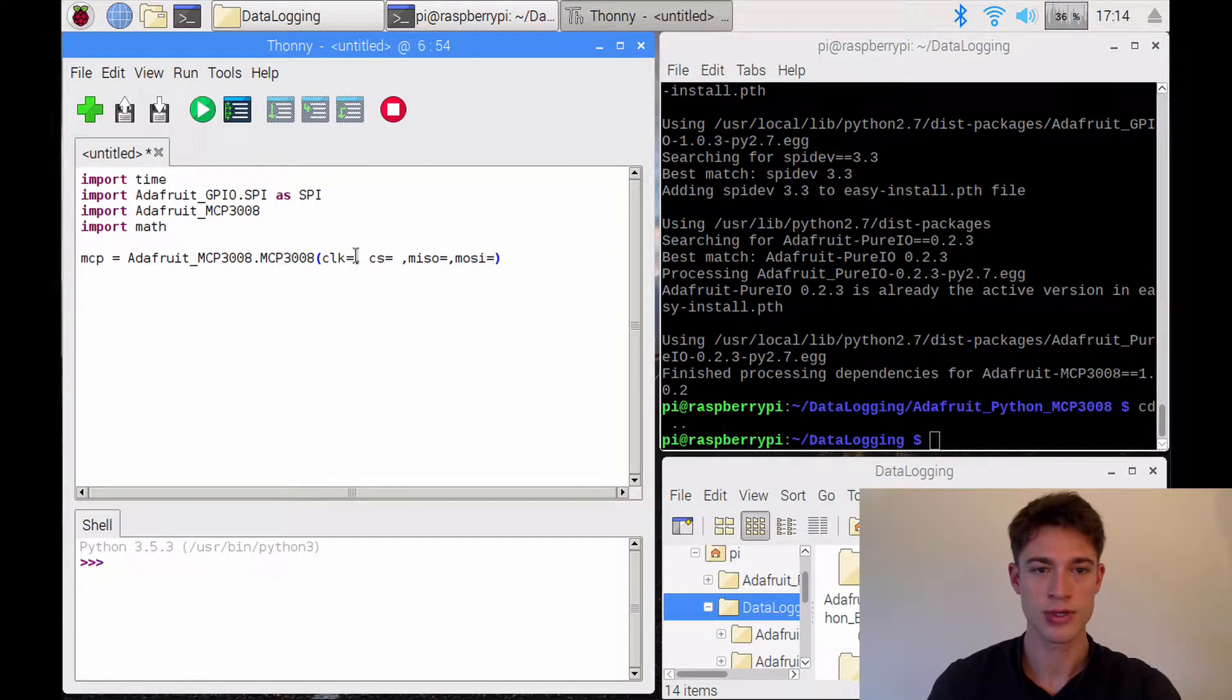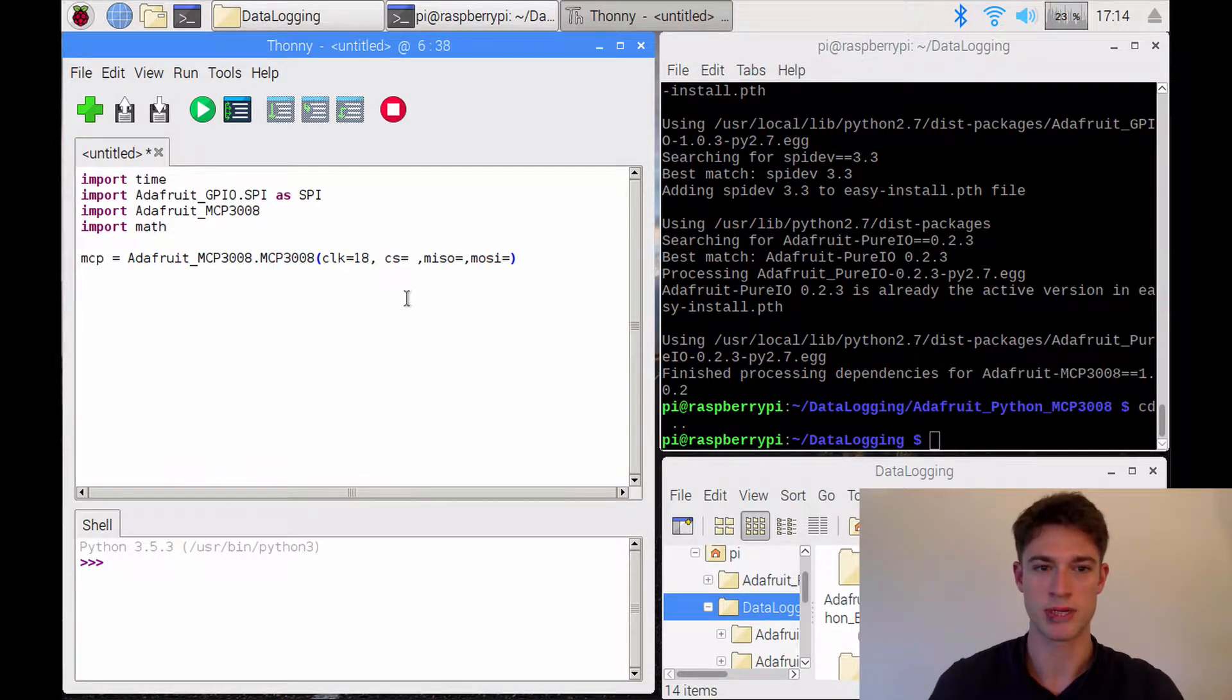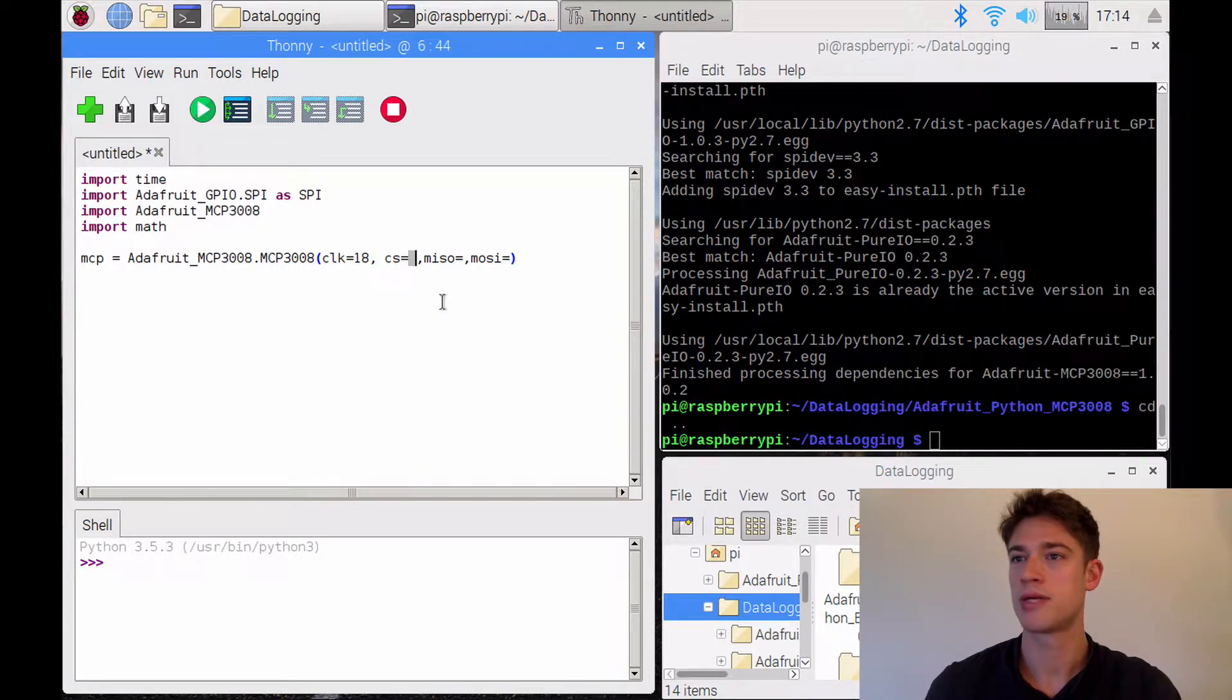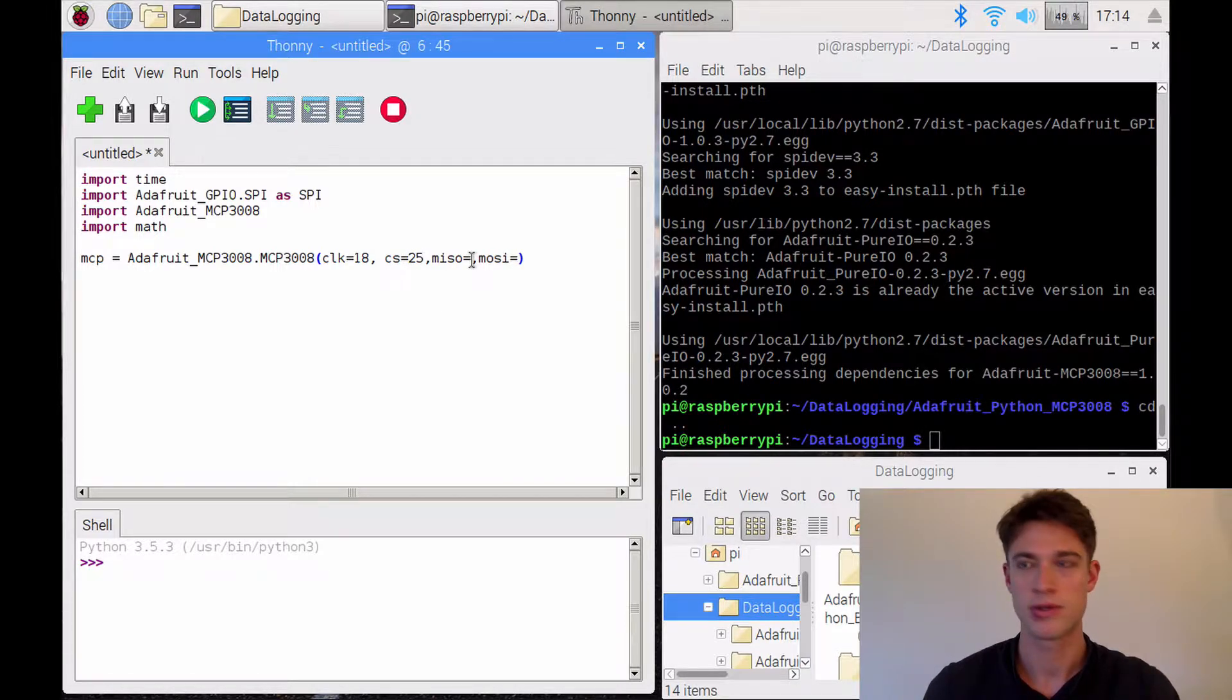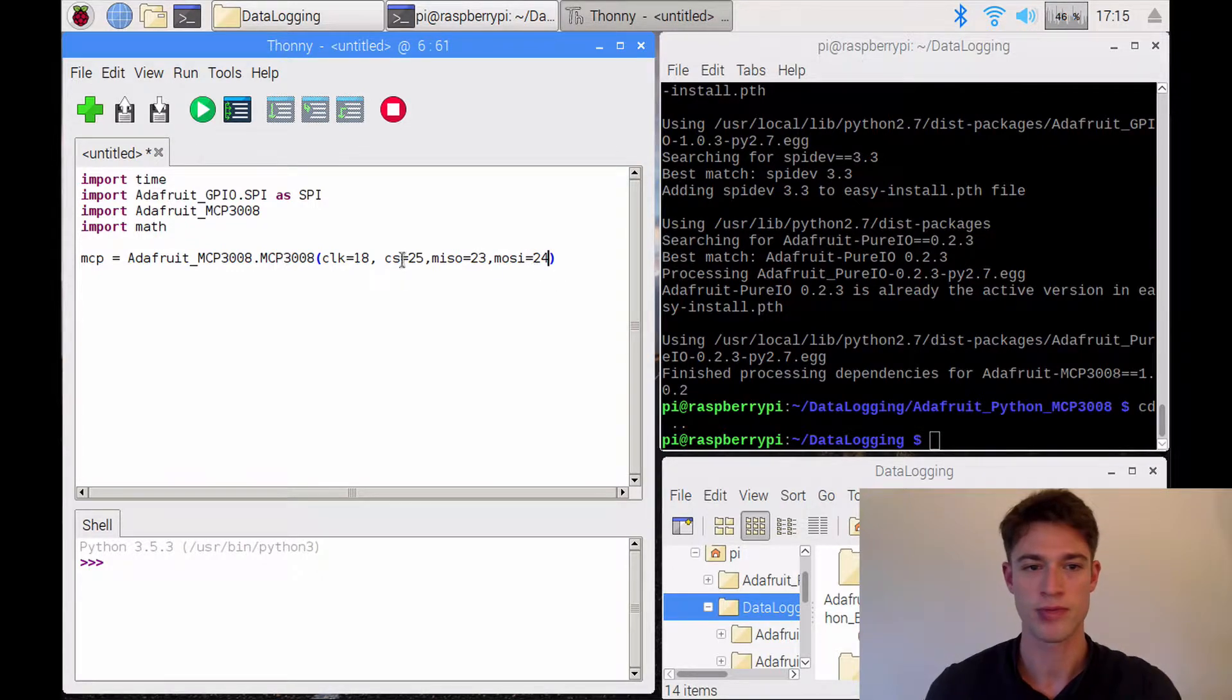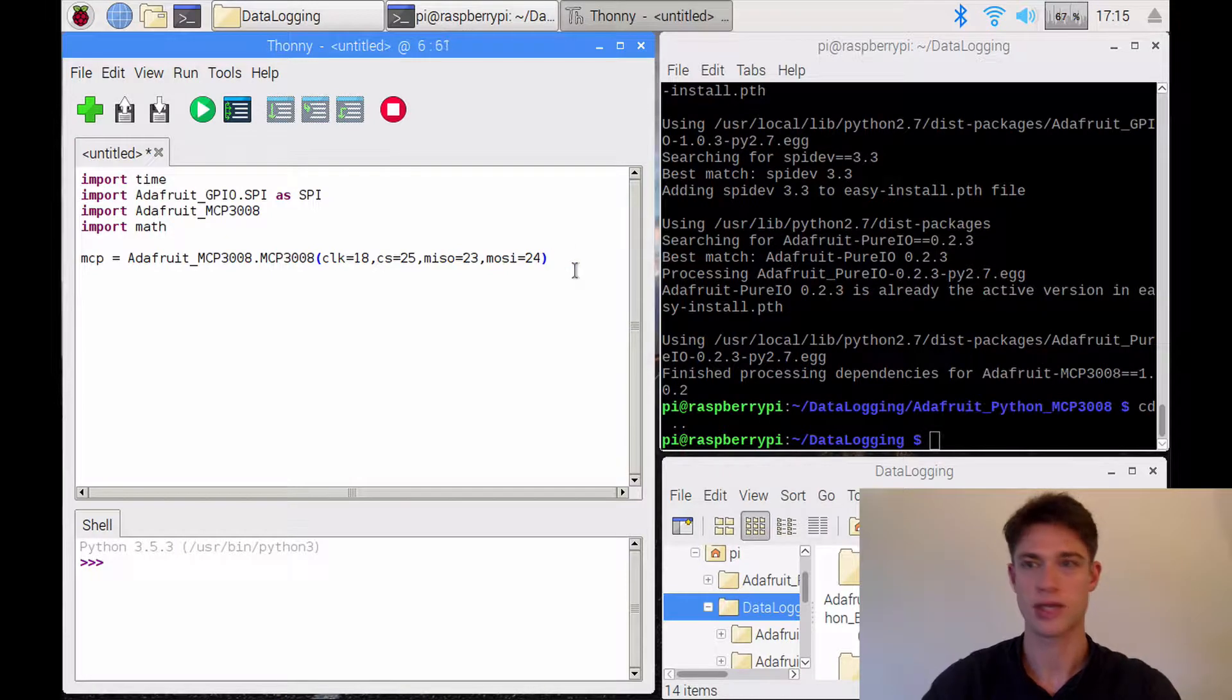So the CLK pin was pin number 18, the CS pin was 25, then the MISO pin was 23 and the MOZI was 24.